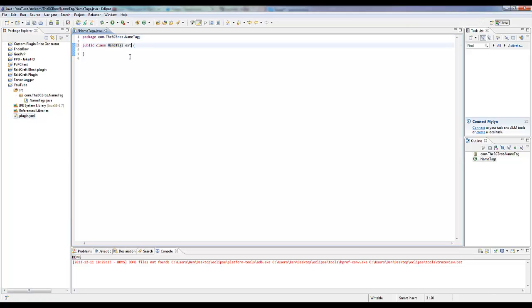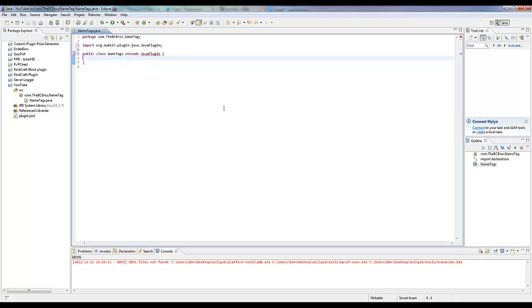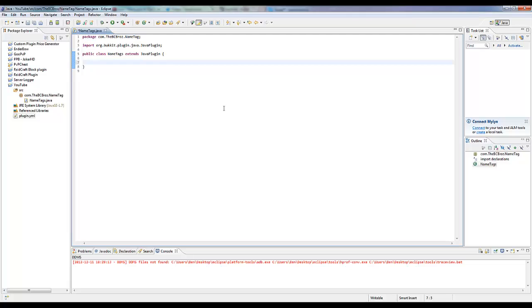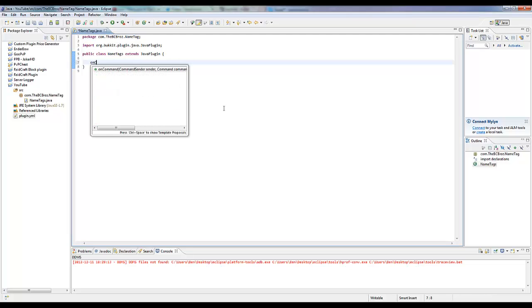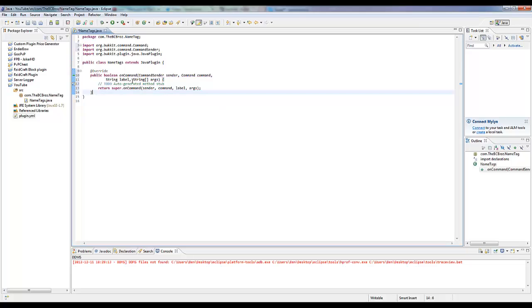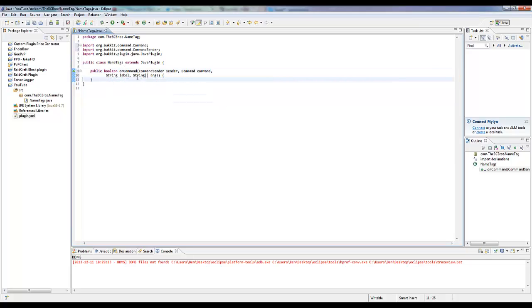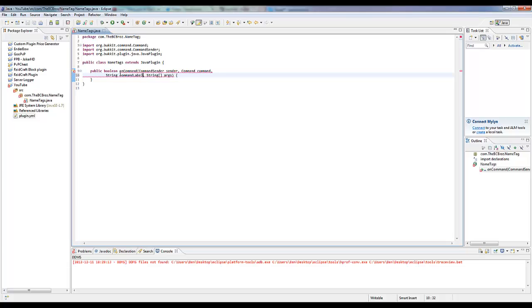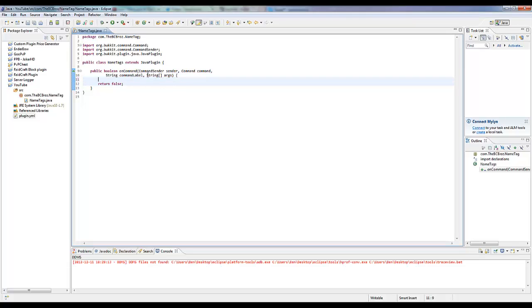So this class is going to extend JavaPlugin. We don't actually need an onEnable, we are just going to go straight into the onCommand. Hit ctrl space, bring up the onCommand, remove this, change this to commandLabel. Here we should take return false just because we want to get rid of the error.